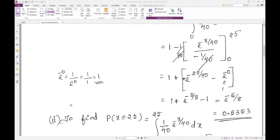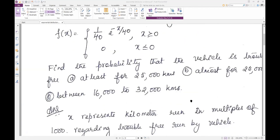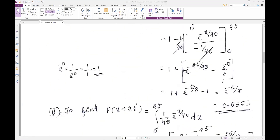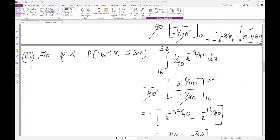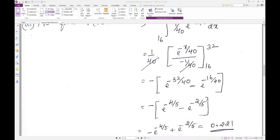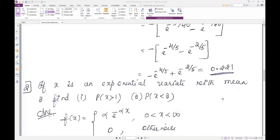The third part asks for the probability between 16,000 and 32,000 kilometers, i.e., P(16 ≤ X ≤ 32). The limits are 16 to 32 with the same function f(x) = 1/40 * e^(-x/40). Take out 1/40, integrate, the 1/40 cancels, apply upper and lower limits, and the answer is 0.221.